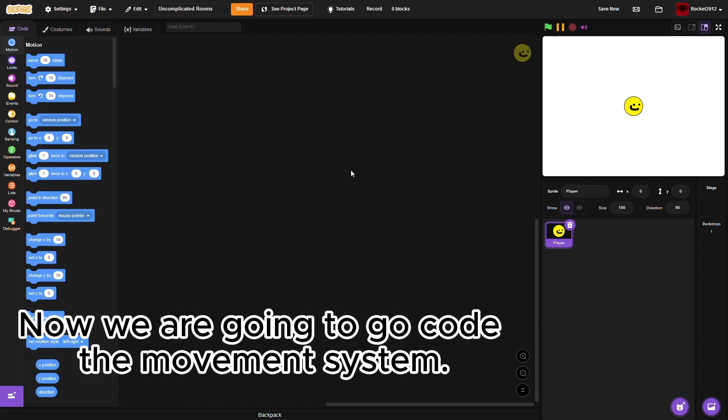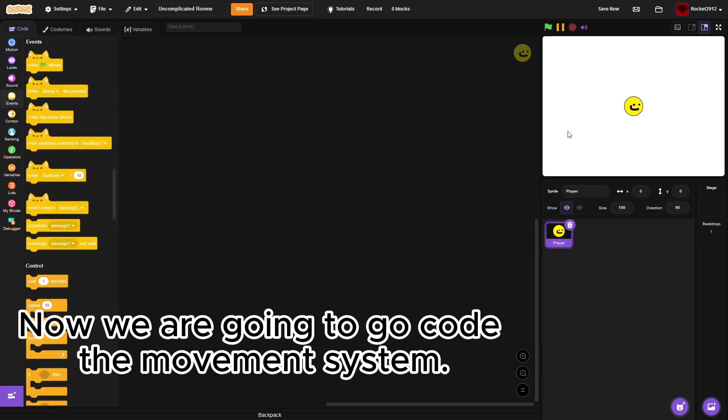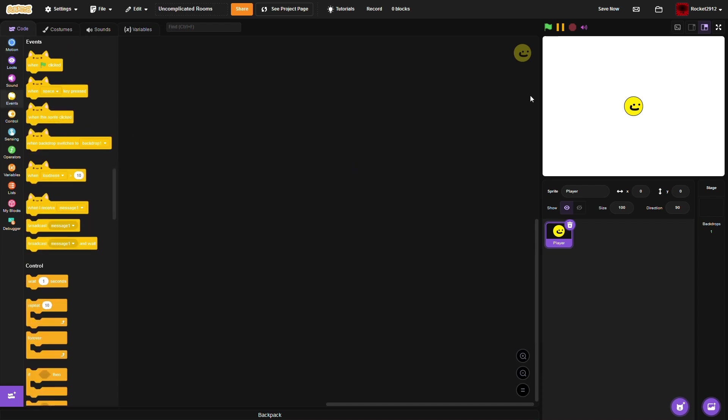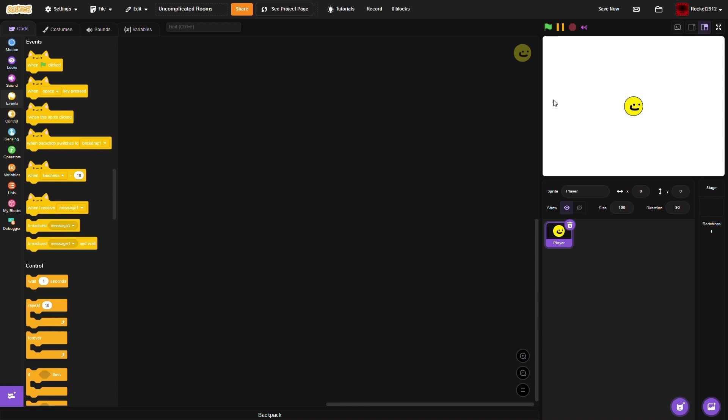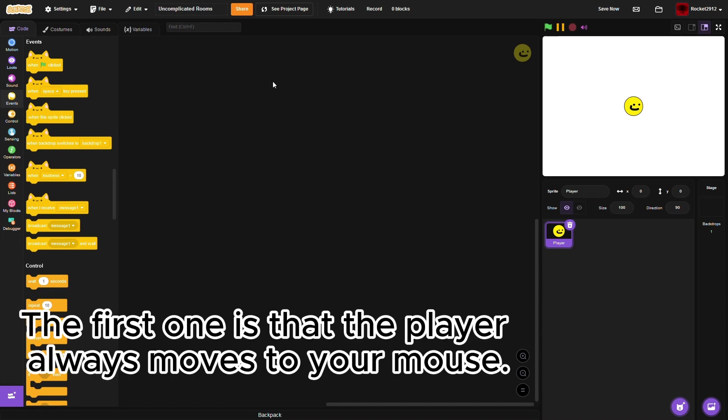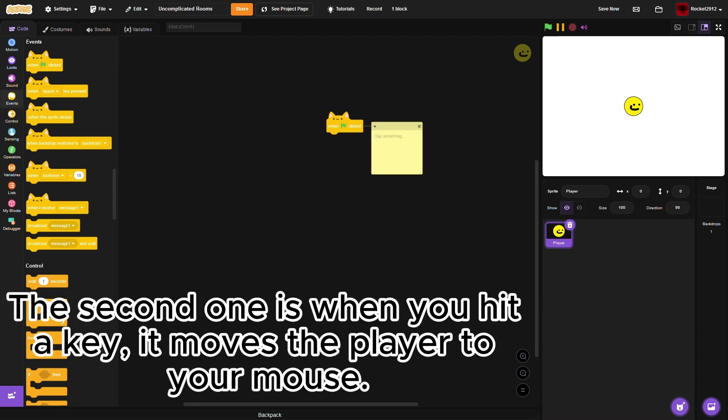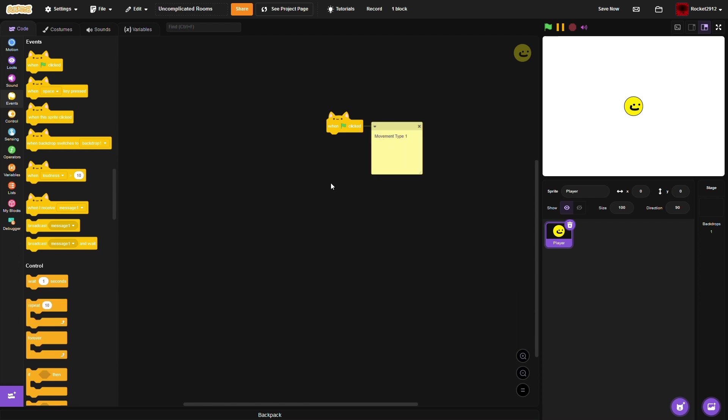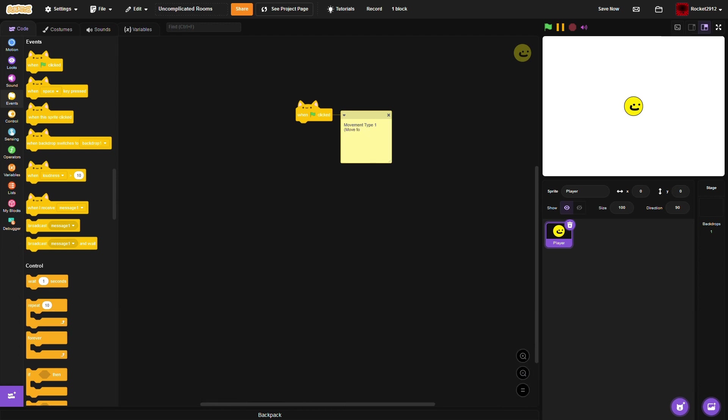Now, we are going to go code the movement system. There are three main types of movement to choose from. The first one is that the player always moves to your mouse. The second one is when you hit a key, moves the player to your mouse. The last one, and the one I'll be using, is when the player taps a key, the sprite moves a bit towards the mouse.